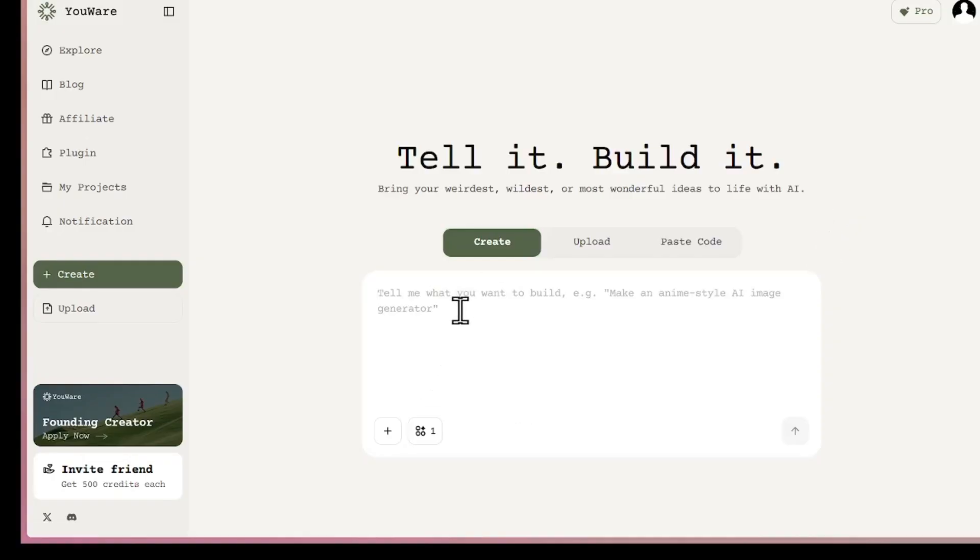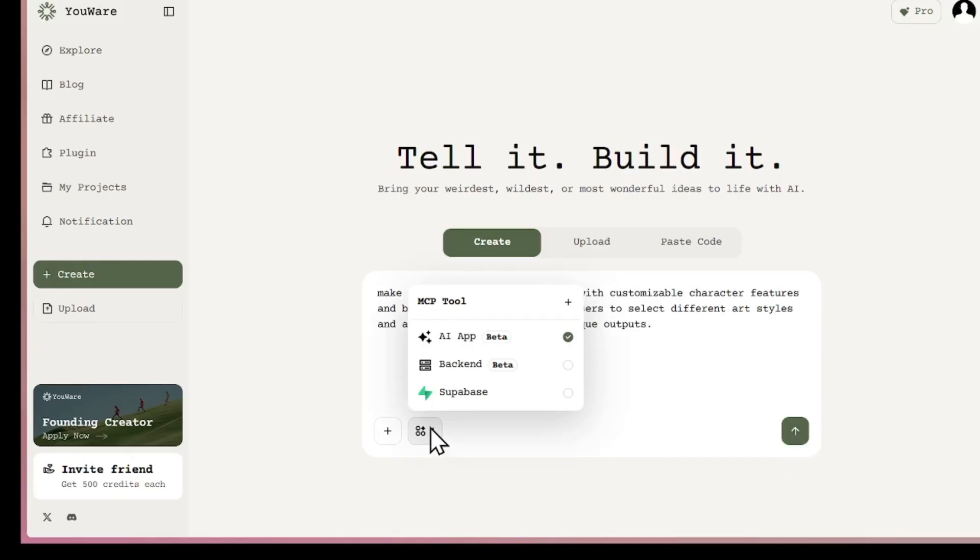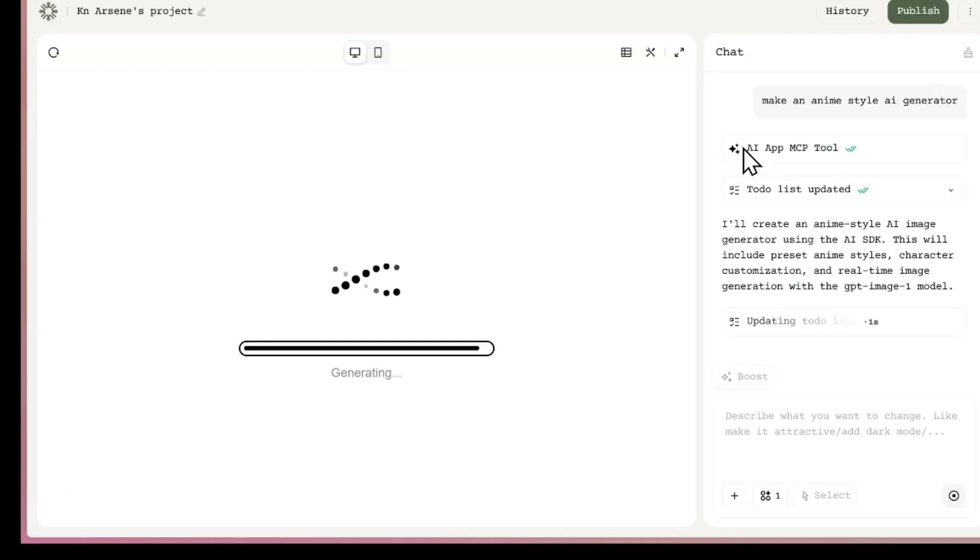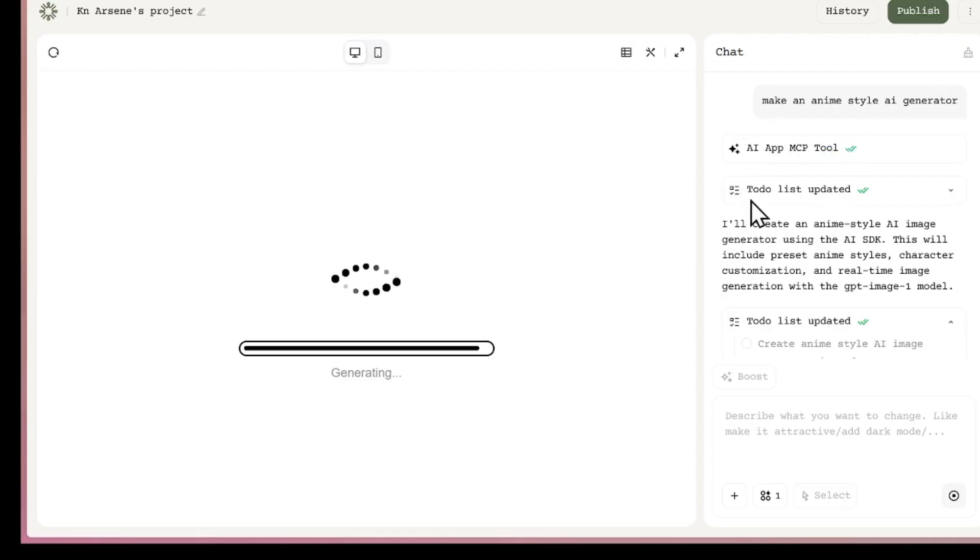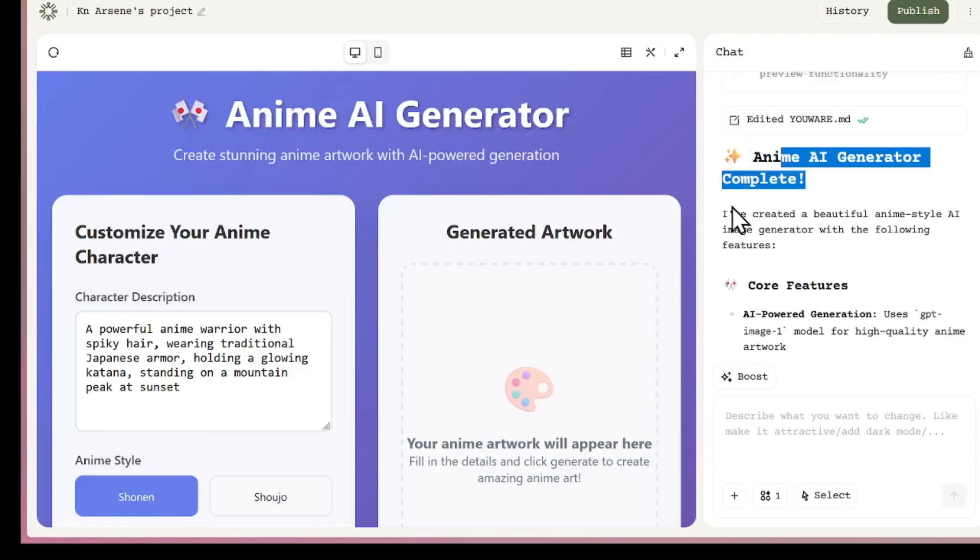The ones we made earlier didn't use AI, but this time let's build an AI-powered application. I'll ask it to create an anime-style AI image generator. Once I click send, the platform checks if the AI app tool is enabled and then gives itself tasks to complete. It says it will build an anime-style generator and after a few minutes, the app is ready.